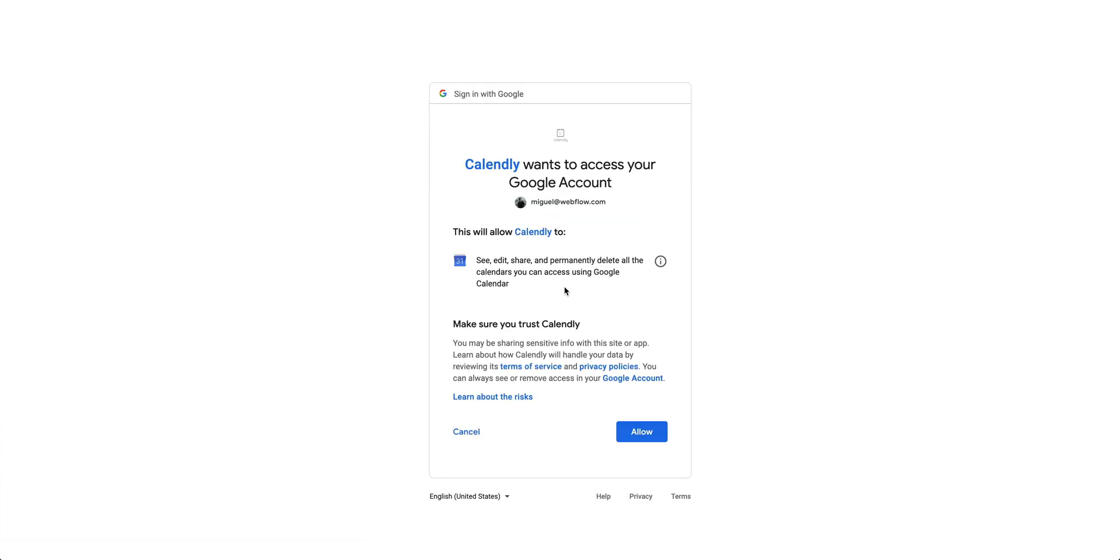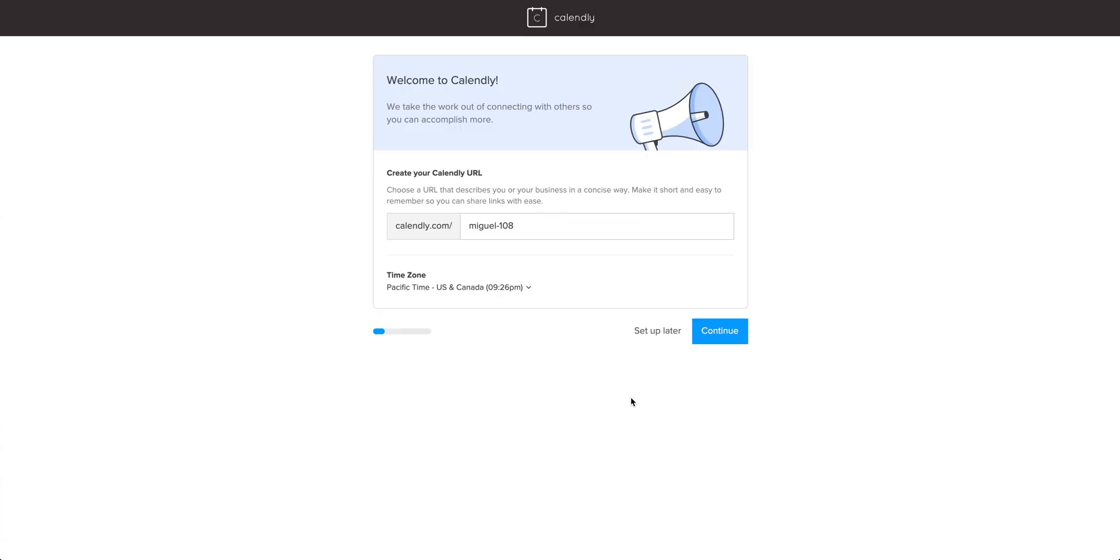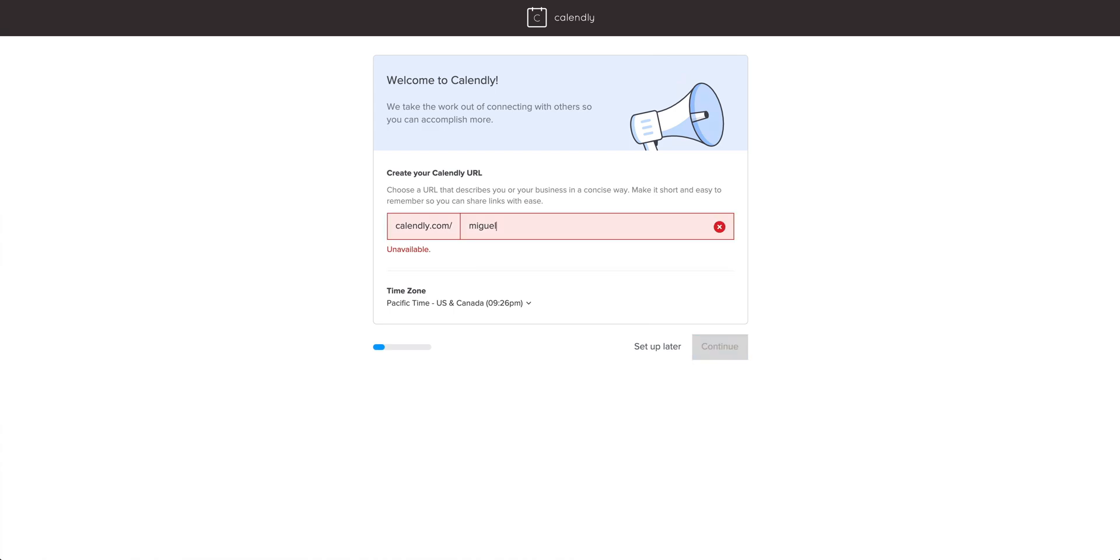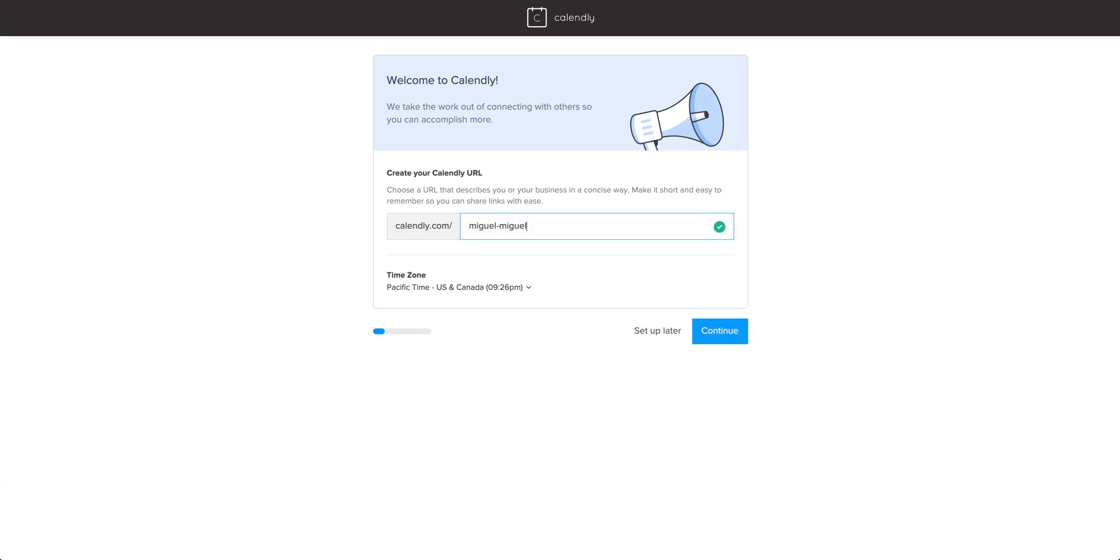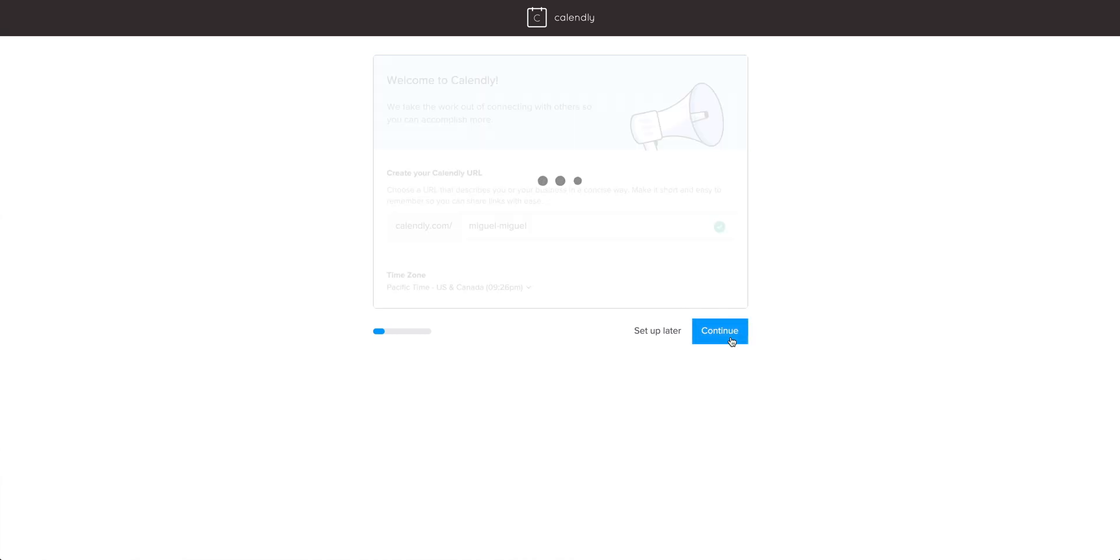Your process might be a tiny bit different depending on who your email provider is. But once we're done, all that's left is choosing our Calendly URL. Keep in mind, customers will see this in their address bar, so make sure it's not profoundly embarrassing. Let's continue when we're ready.